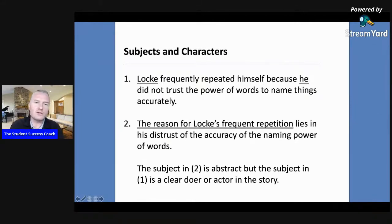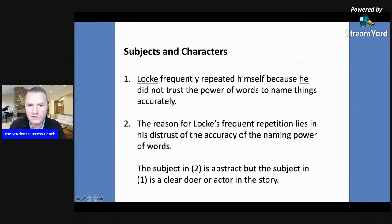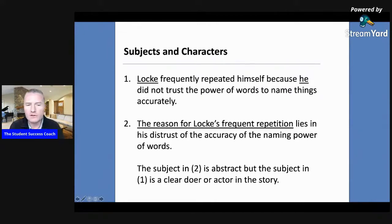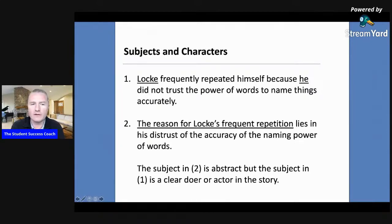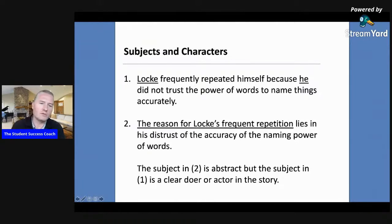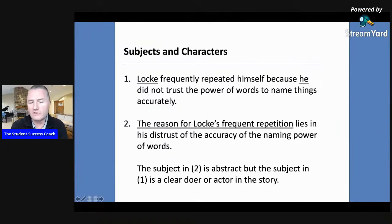The first one is to make sure that your subject is a clear doer or actor in the story. We learned this in school — it's basic English grammar sentence structure — that a subject of a sentence must be a person, a place, or an object. And what we see in those two sentences are two different examples of that.